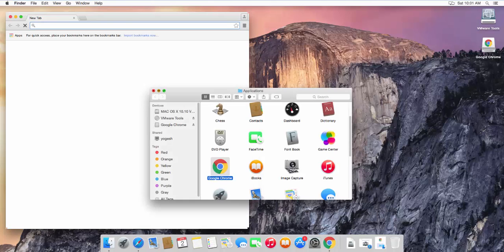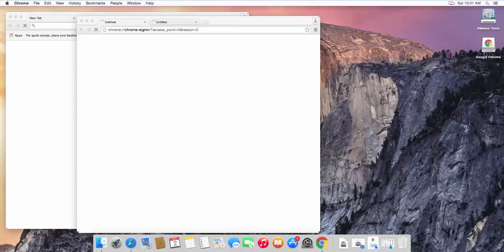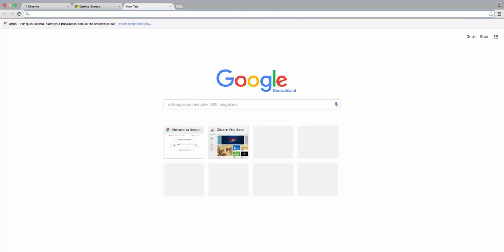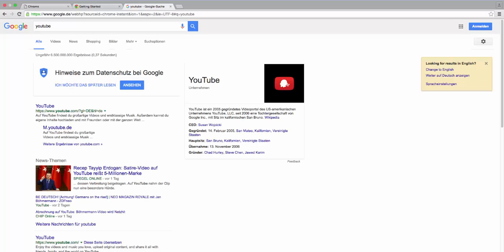Google Chrome is now open. Minimize the Applications folder and you're ready to use your Google Chrome browser. Let's try searching for something — for example, YouTube — and you can see the search results appear. This is how you download and install Google Chrome on Mac OS X. I hope you enjoyed this video — please rate, comment, subscribe, and bye for now!